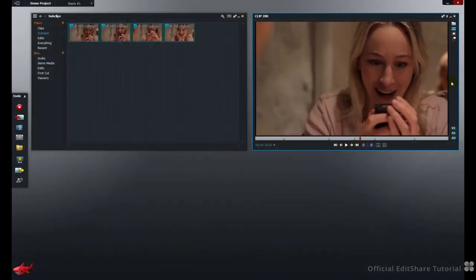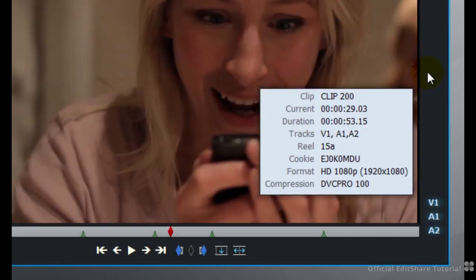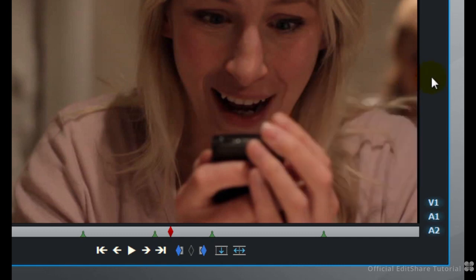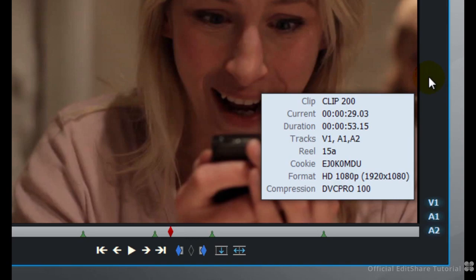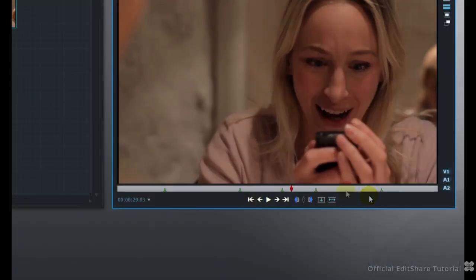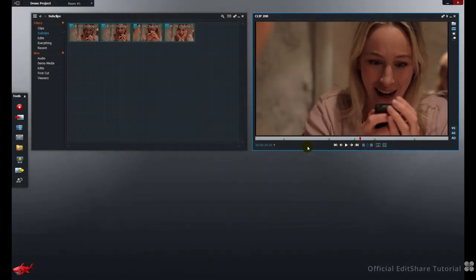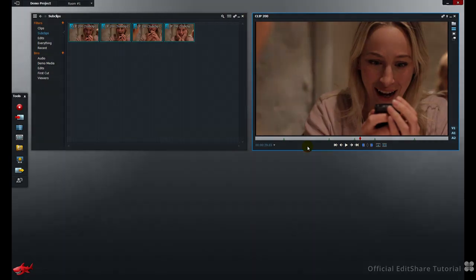If you hover over the border of a viewer, you can get floating clip information. I can see timecodes, reels, cookie number, and other useful information. And that can be opened up by hovering anywhere on the frame. We hope that's helpful. Thanks for watching!